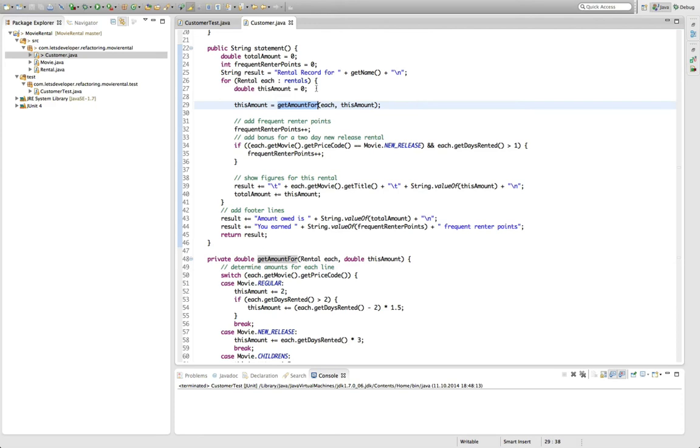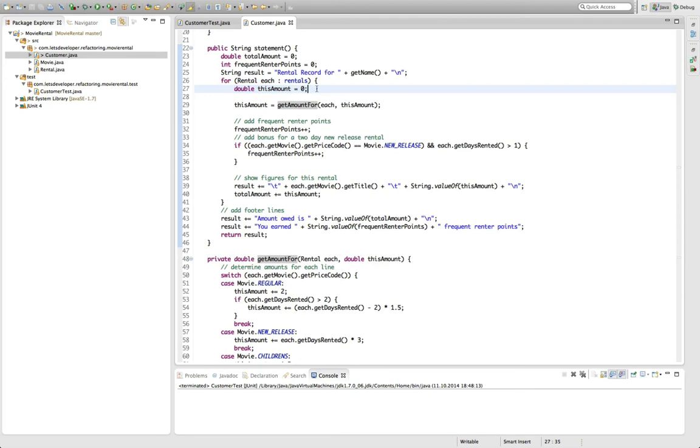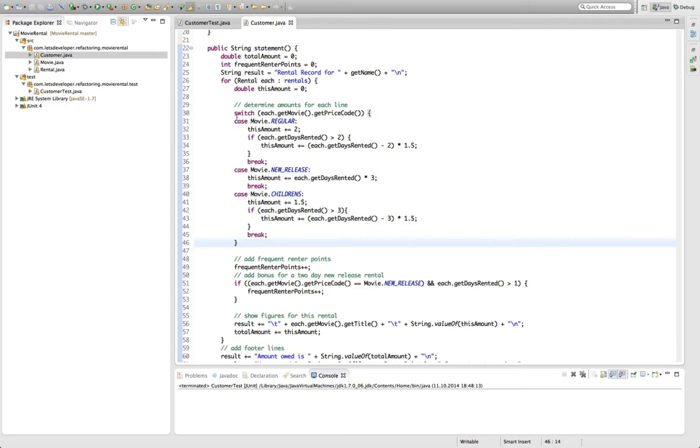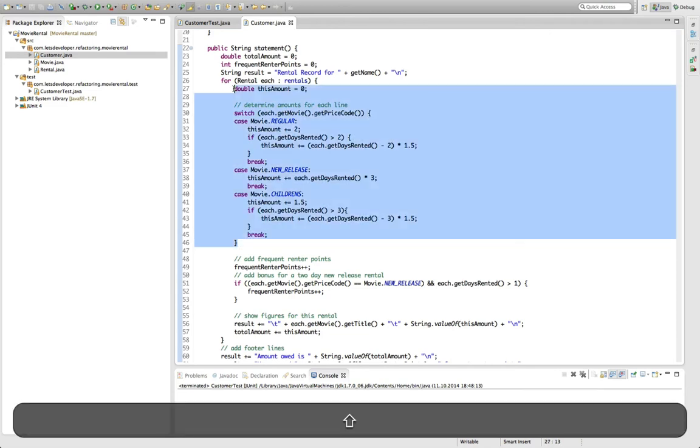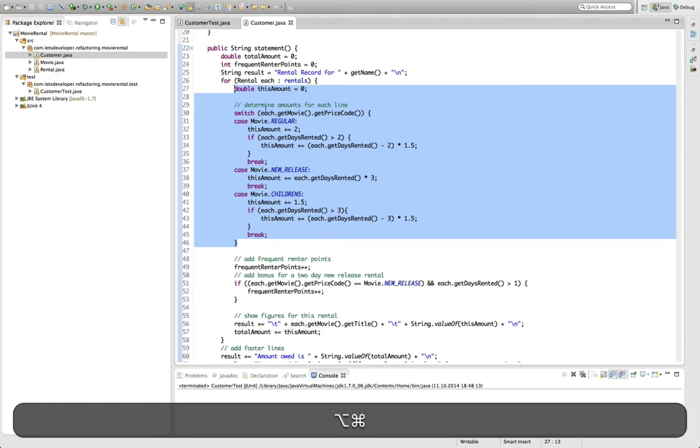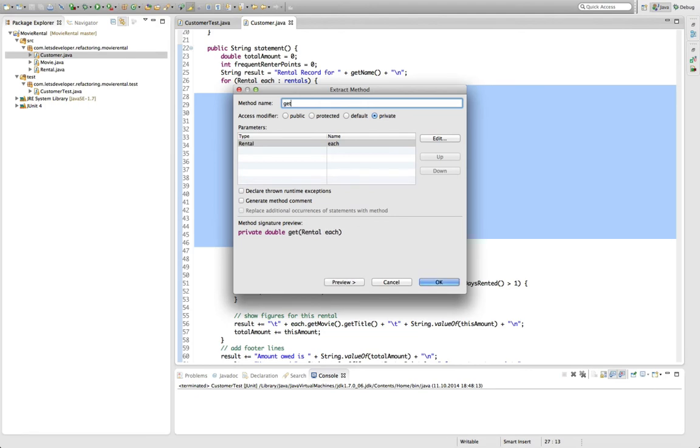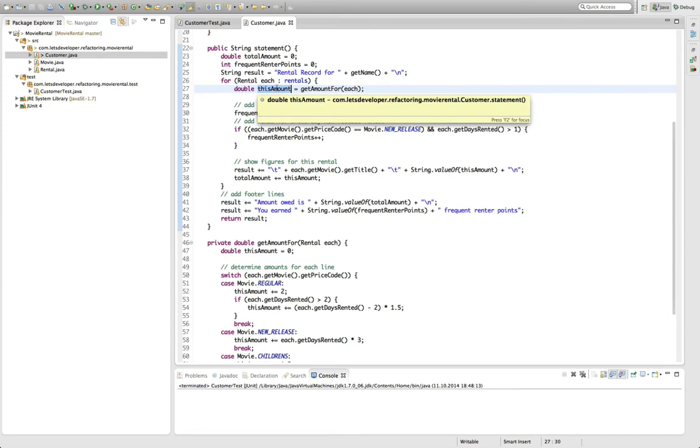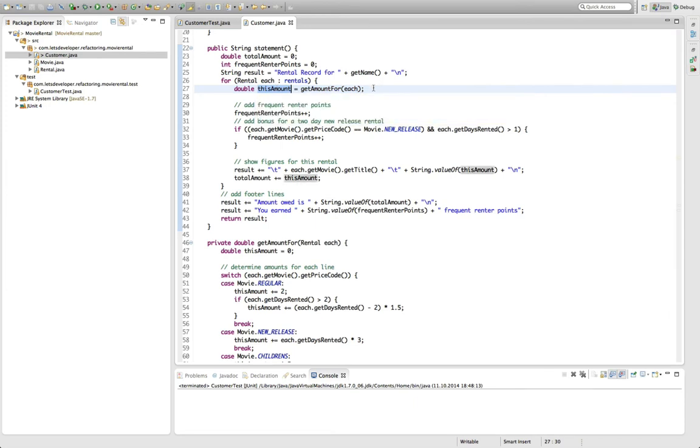And what we forgot is exactly this line up here, which declares this amount variable. So effectively, if you look at this code, we're passing in zero here every time. So instead of passing it in, we want, of course, to declare the local variable or the variable this amount within the new method, which you can easily do by including this line in our extract method refactoring, say get amount four. Now you see also that we only have one parameter created here. And if we do the refactoring, you can see that the extract method tool is actually smart enough to create this amount variable from the return value of our newly created function.